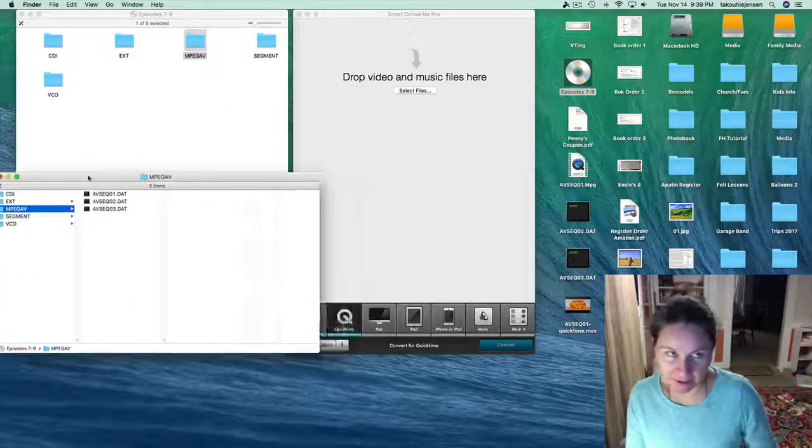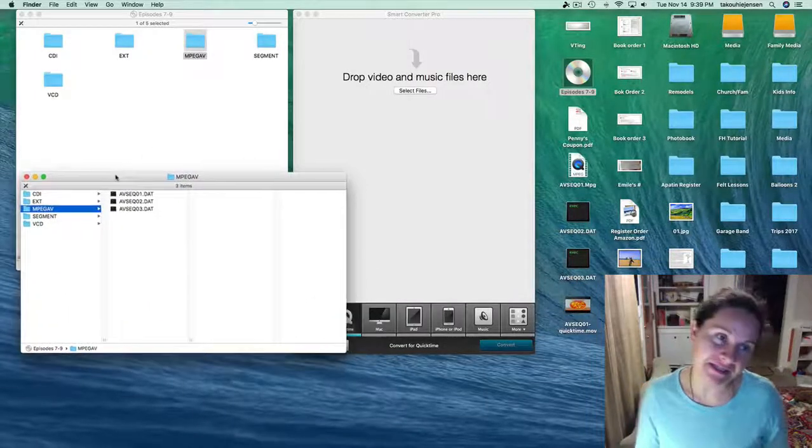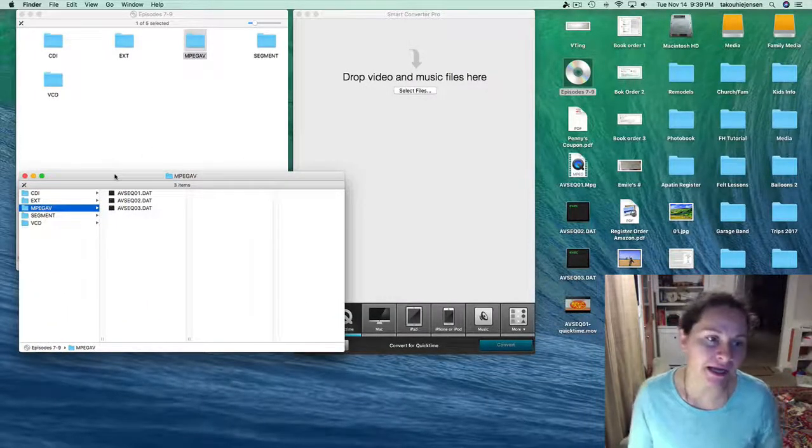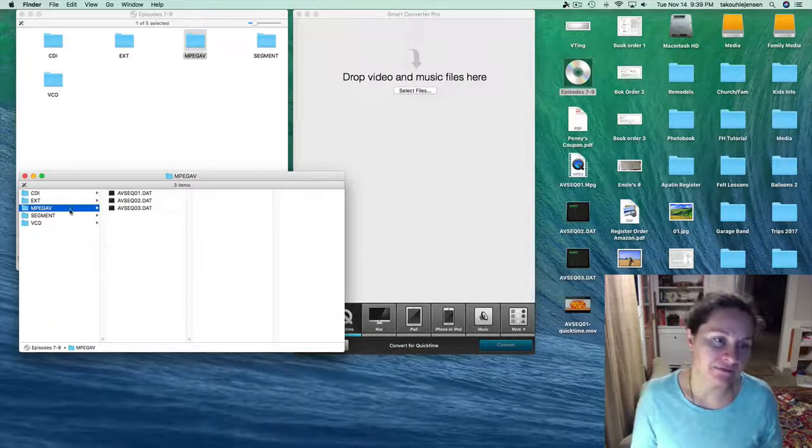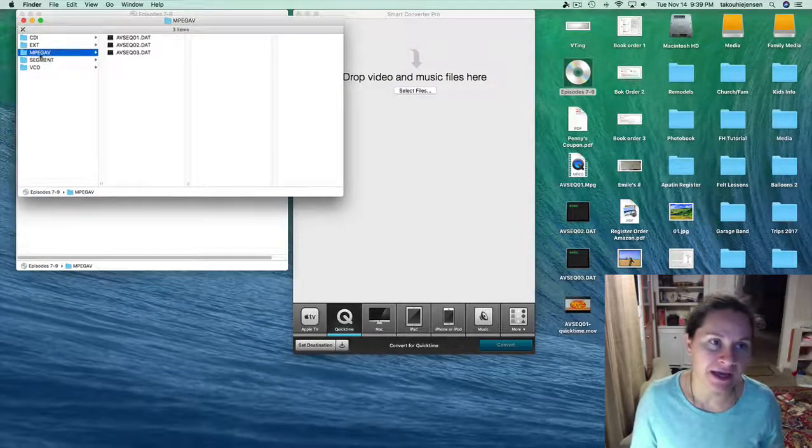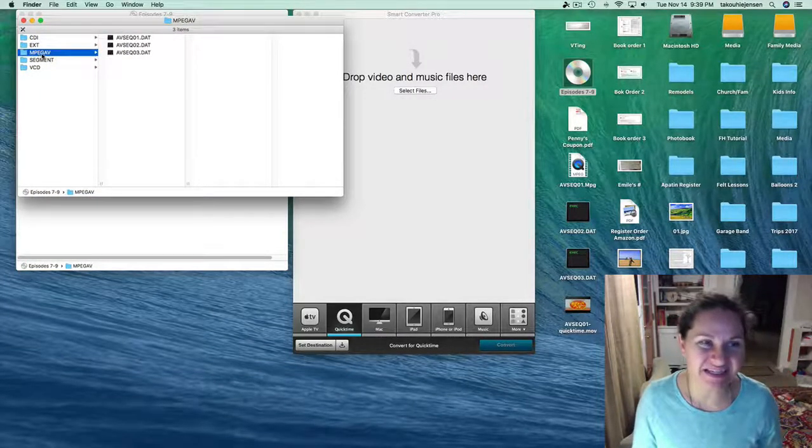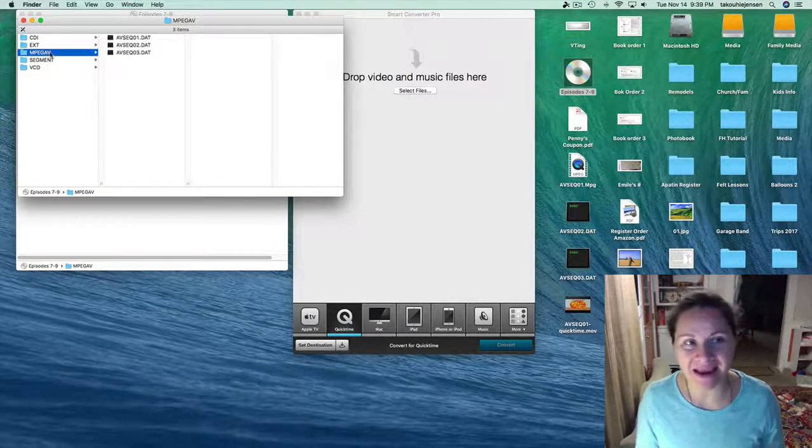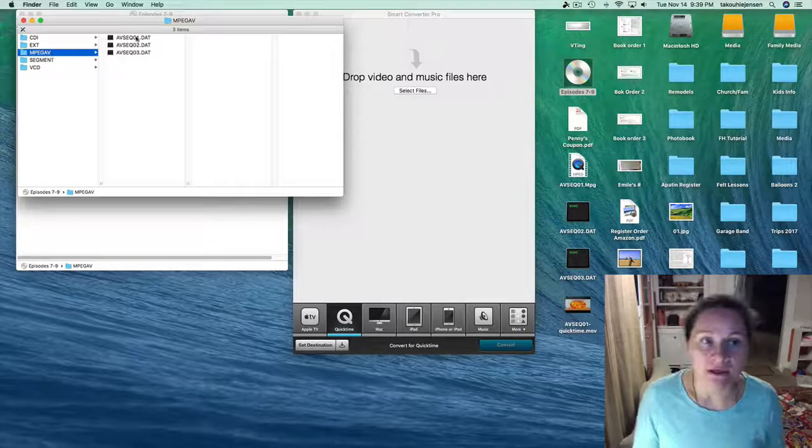What you do is you open up the VCD folders, and the video files are in the MPEG AV folders.